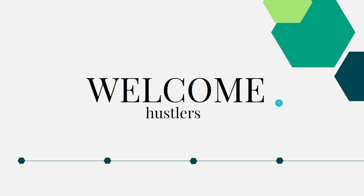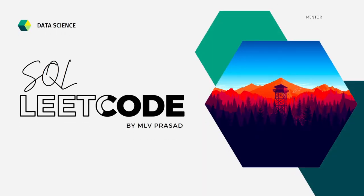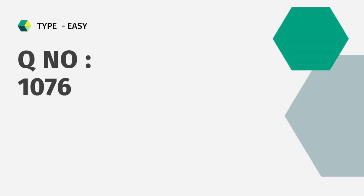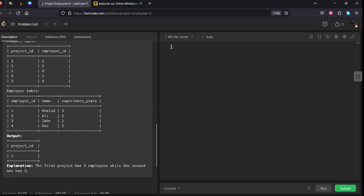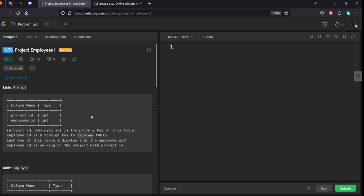Hi everyone, welcome to my channel where we solve LeetCode SQL questions. Today's question is question number 1076, Project Employees II. Let's see the question. It's a question which is asked in Facebook.